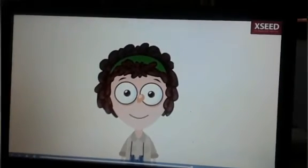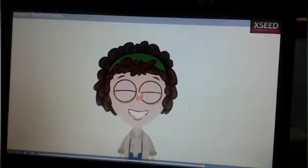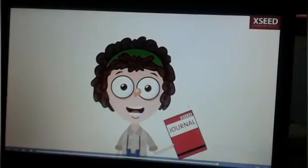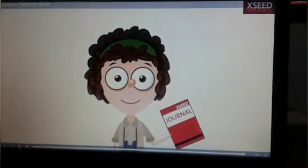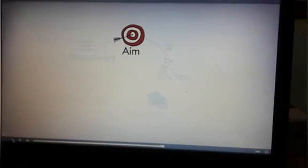Before we begin, remember to keep your journals open in front of you. Let's set a clear aim for today's class.